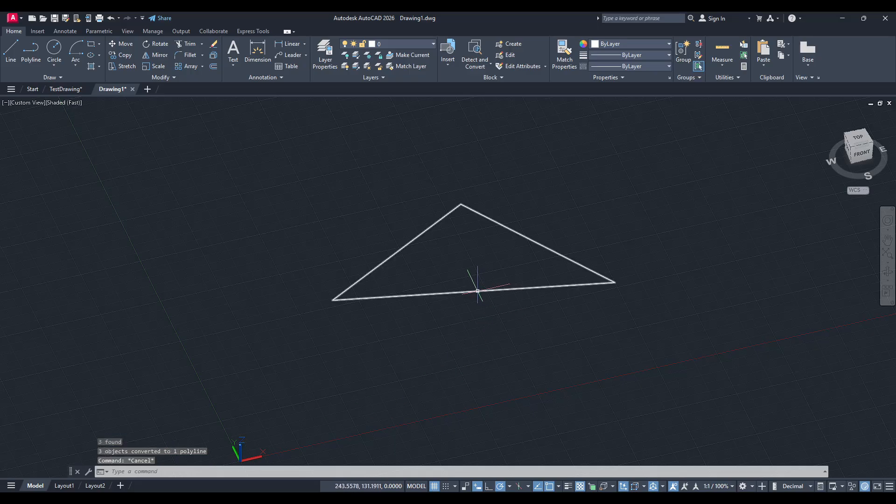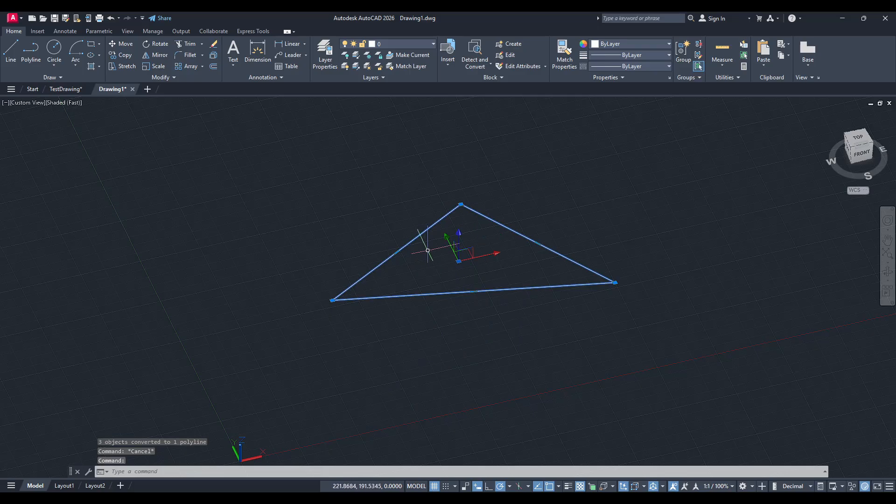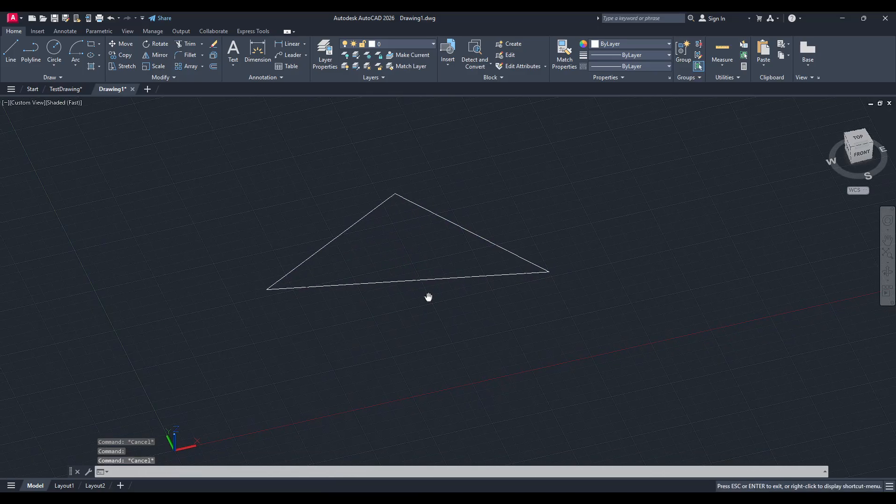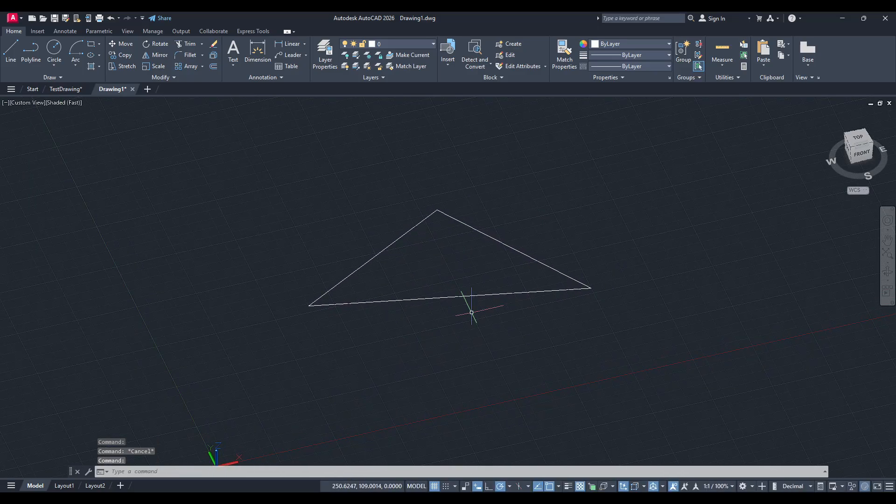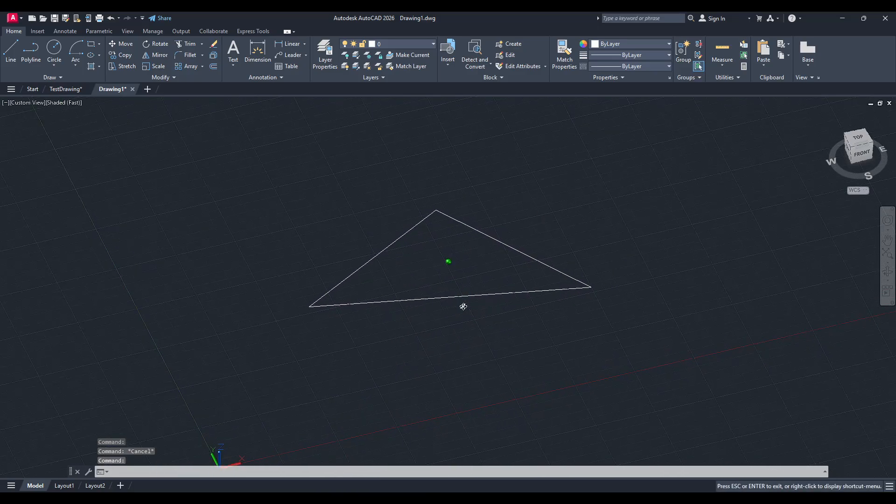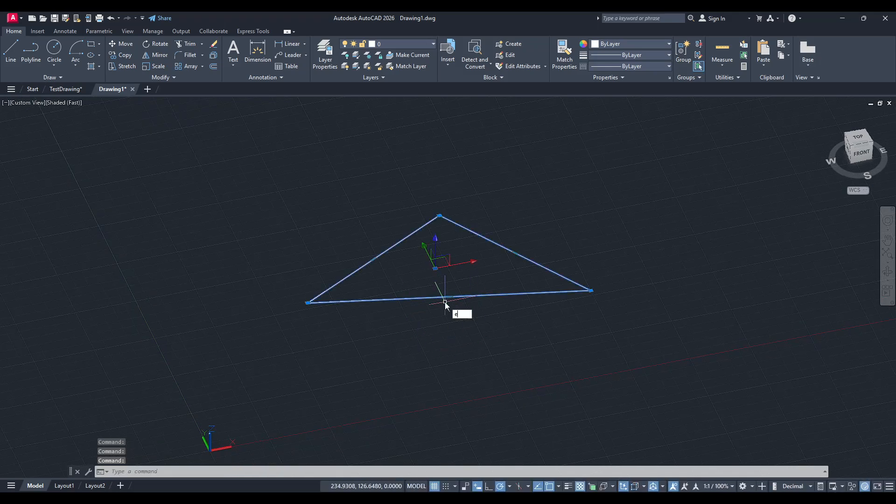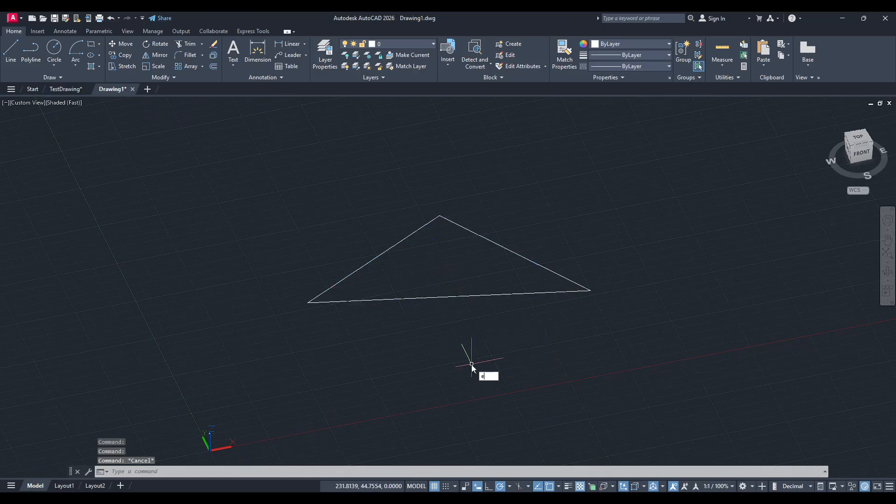AutoCAD will take care of this for you quickly, transforming your selection into a solid foundation for extrusion. Now that your shape is a polyline, you can proceed with the extrusion process as you would typically.